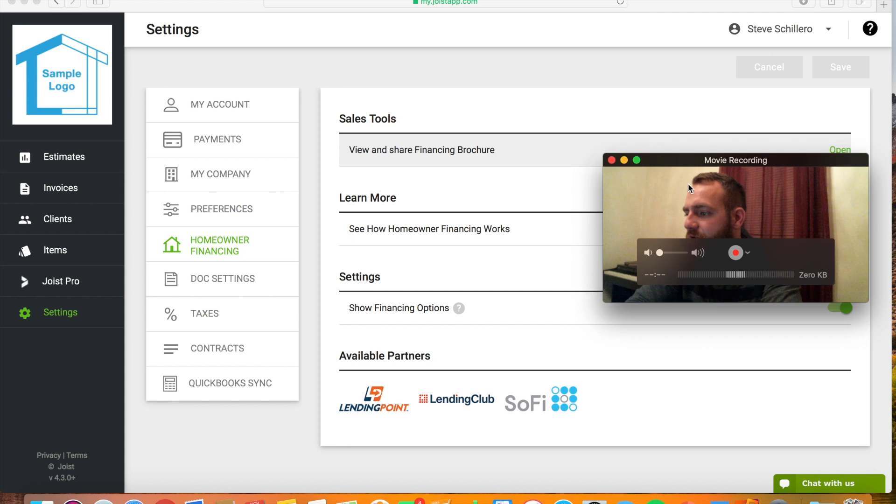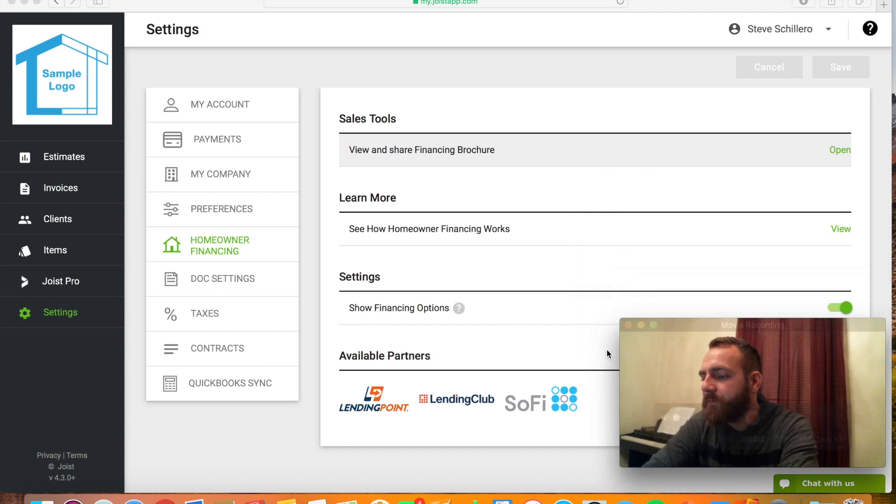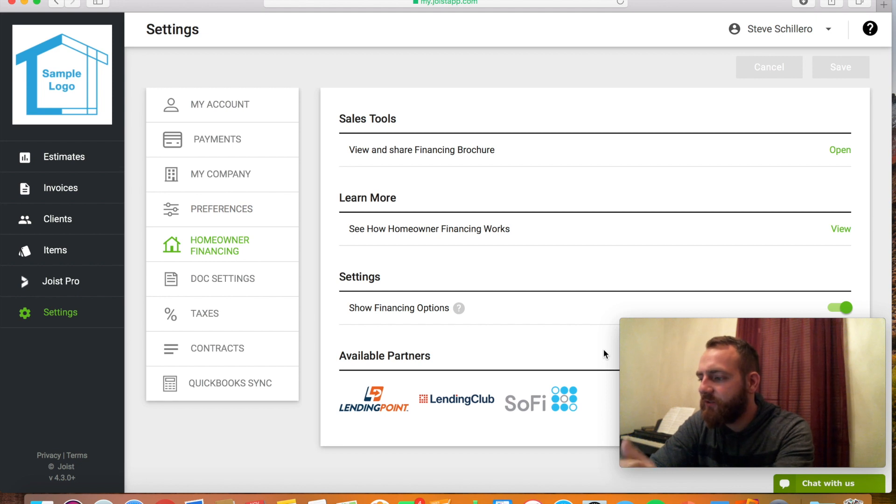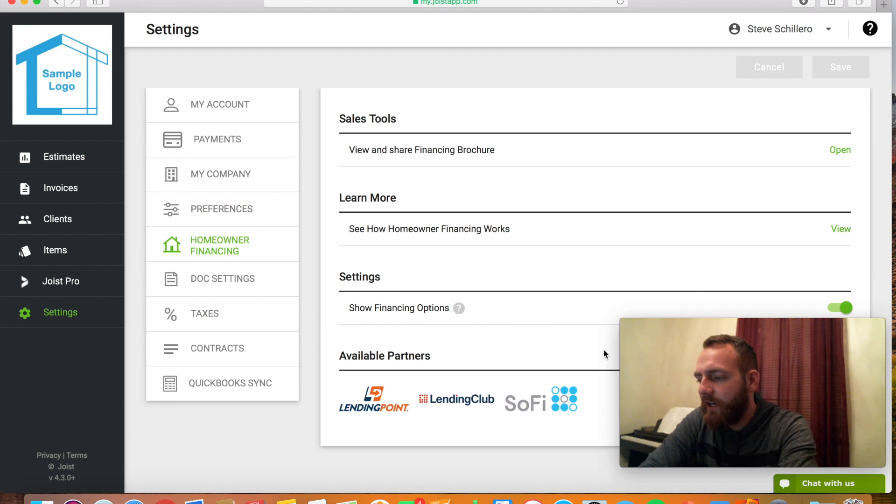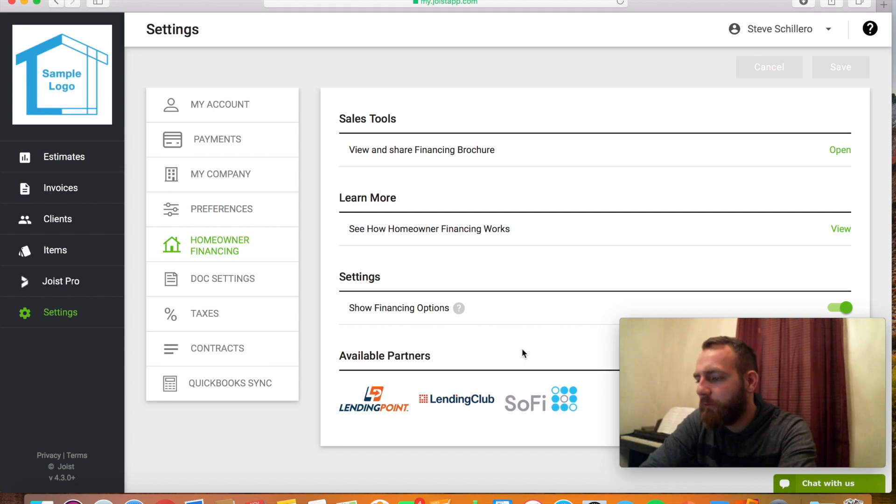They can be offered. You can either turn that off or on depending if you think it'll get you more jobs and if you're willing to be patient for them signing up for that. It's a third-party thing. You don't have to do anything. I would just send them, give them a link to another company that will give them the financing.